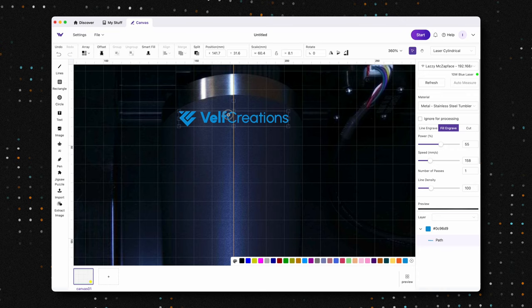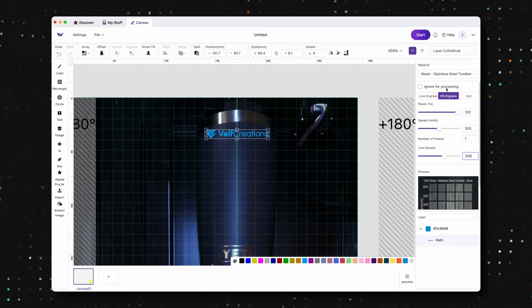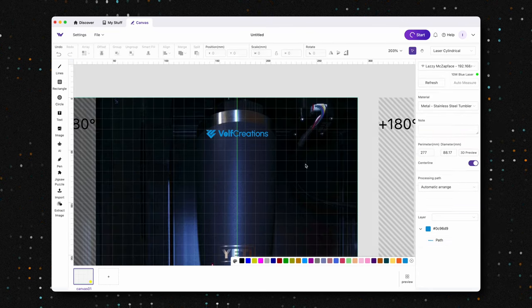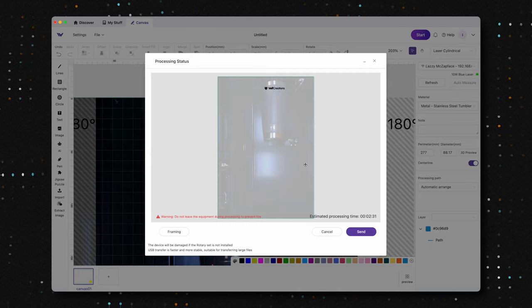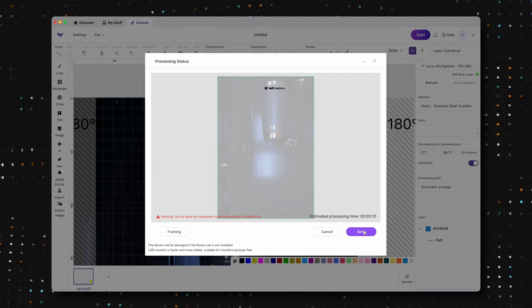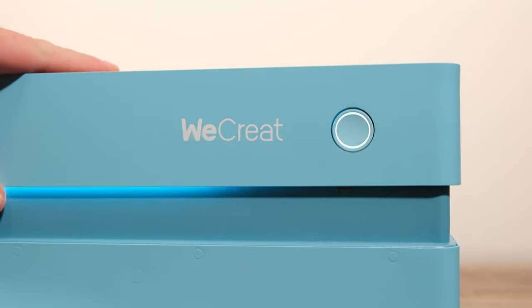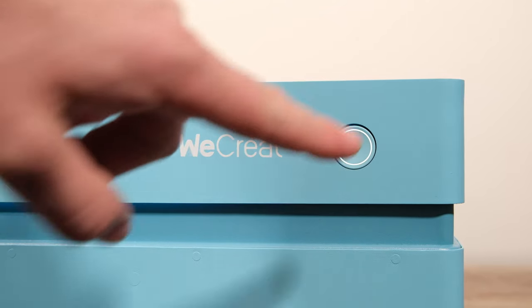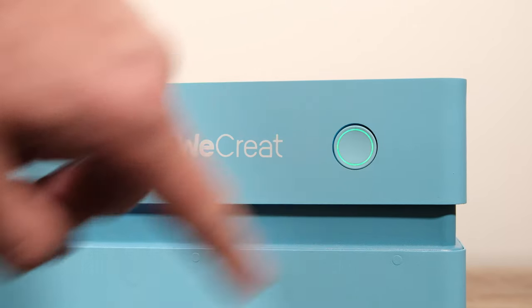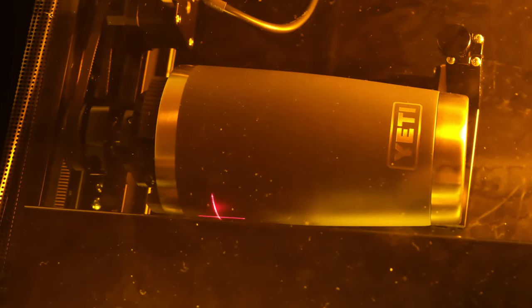We've added our design and resized it. For the settings, we'll use the built-in stainless steel tumbler preset. We'll send the design to the laser by clicking start, close the lid securely, and press the button on the front of the machine to begin the engraving process.